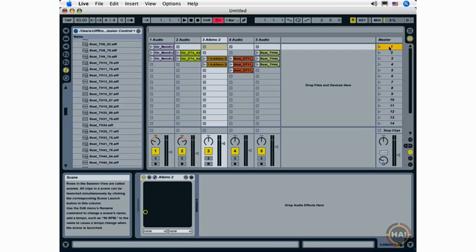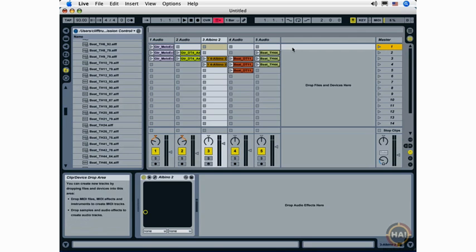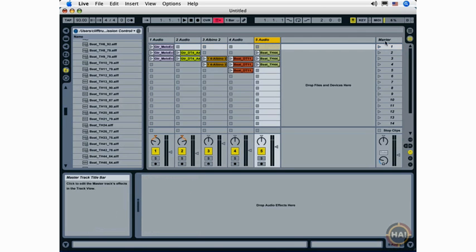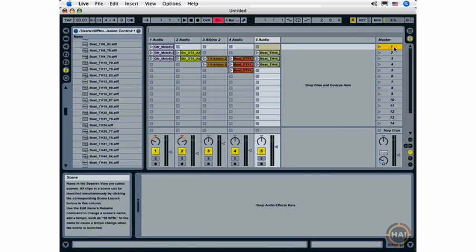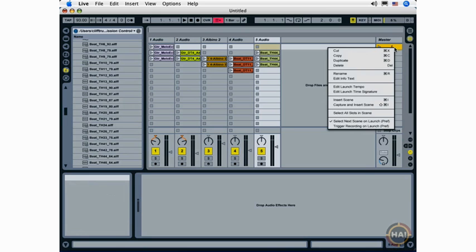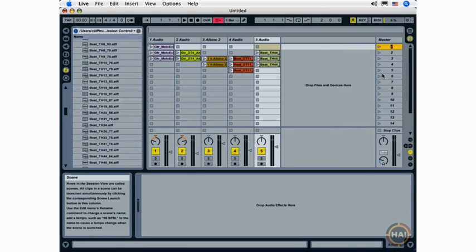Scenes in the master track can be renamed using the same kind of functionality that we use to rename our audio and MIDI tracks. In this case, you'll just select a scene, right click or control click, or use the key command command R or control R. And you'll rename your scene.